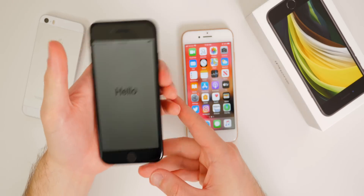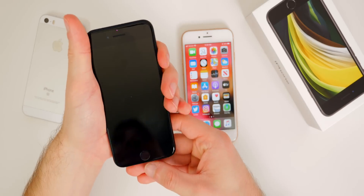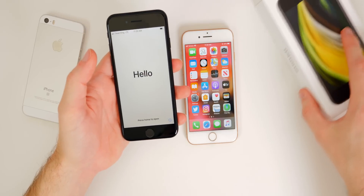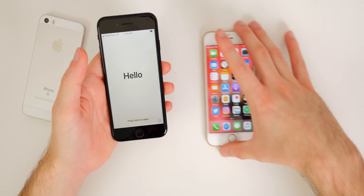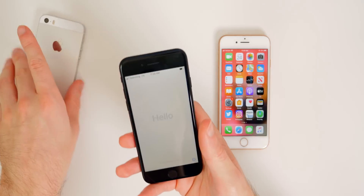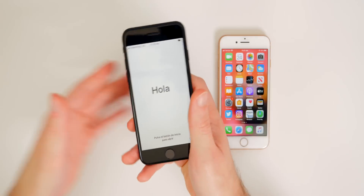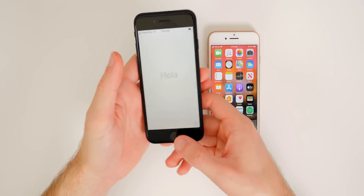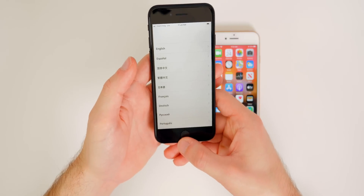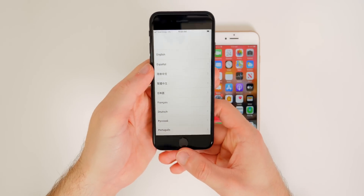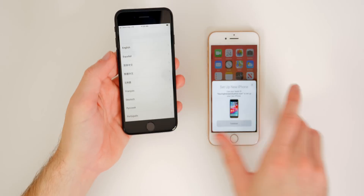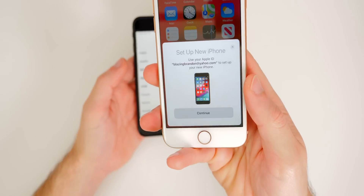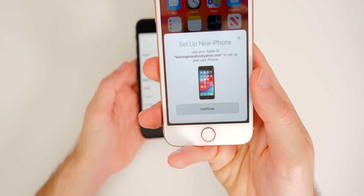Now we can go ahead and move on to the iPhone SE and get the setup process going. Set your old iPhone to the side and make sure it is fully unlocked at this time. Then press the home button on the iPhone SE, and you should see a prompt pop up on the old iPhone.